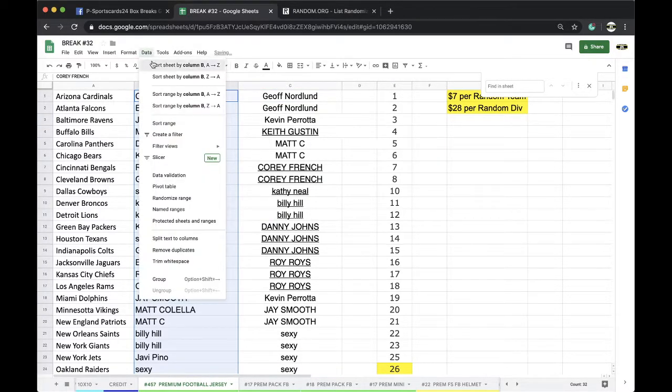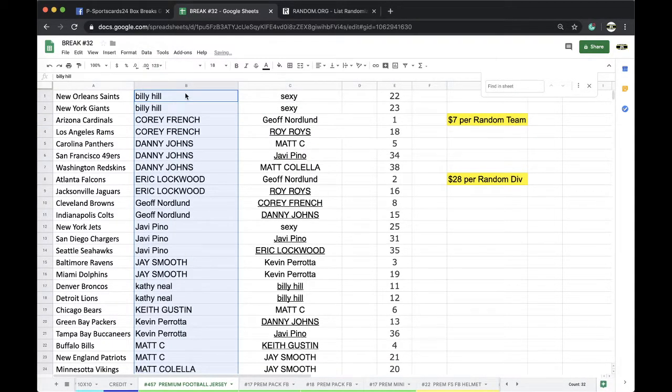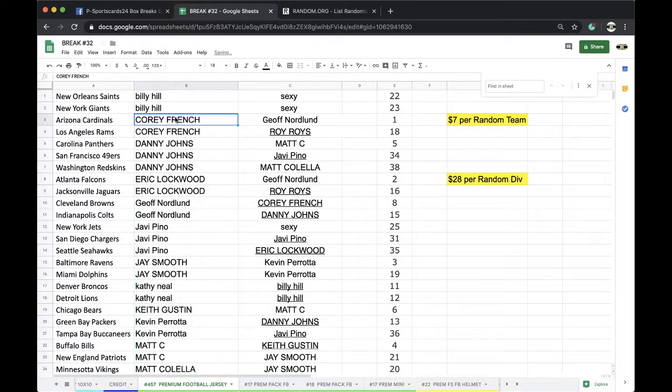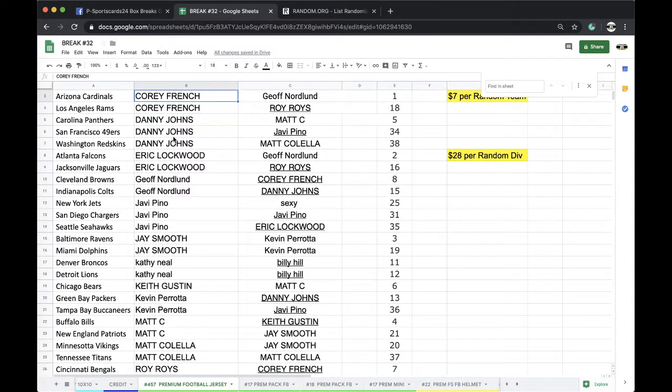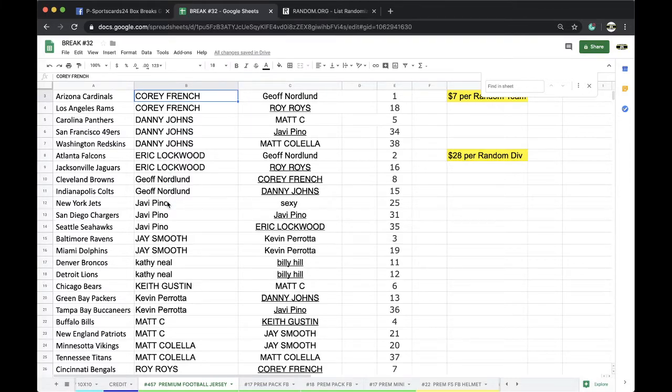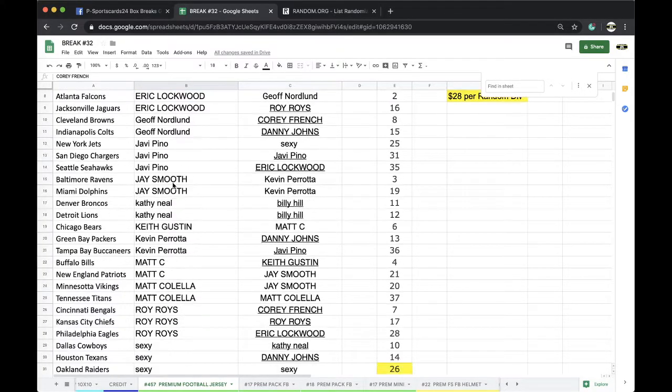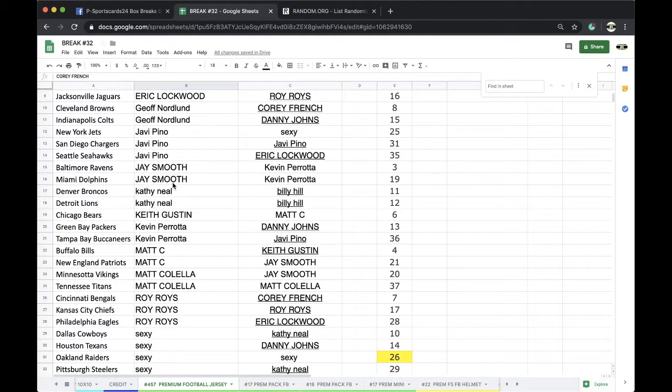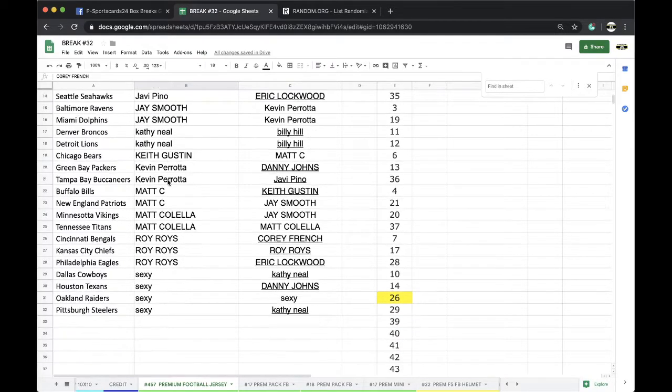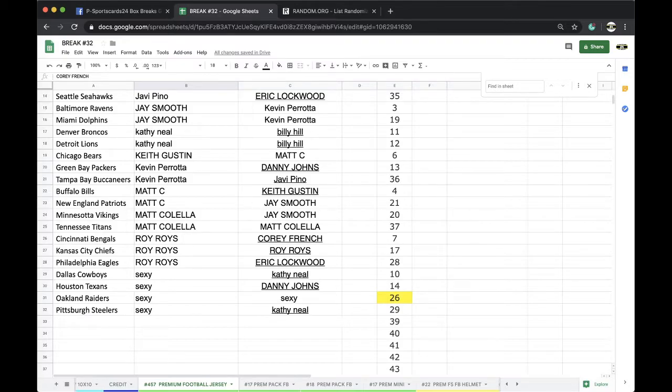Okay, Bill Saints Giants, Corey Cardinals Rams, Danny Panthers Niners or Skins, Lockwood Falcons Jags, Jeff Browns Colts, Javi Jets Chargers Seahawks, Jay Ravens Dolphins, Kathy Broncos Lions, Keith Bears, Kevin Packers Bucks, Matt Bills Pats, Matt T Vikings Titans, Royce Bengals Chiefs Eagles, Sexy Cowboys Texans Raiders and Steelers.